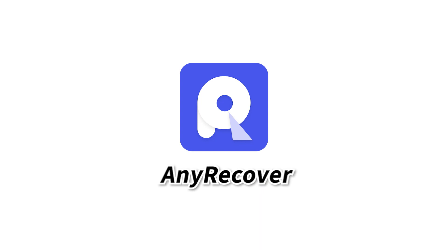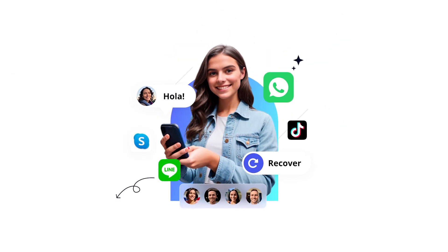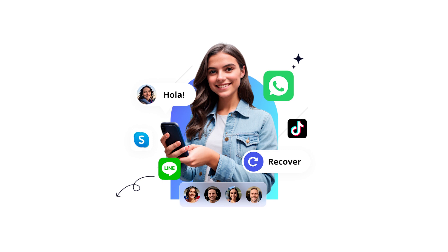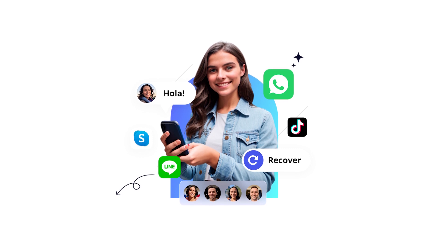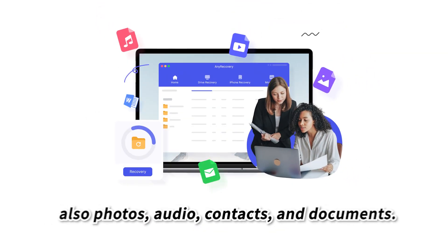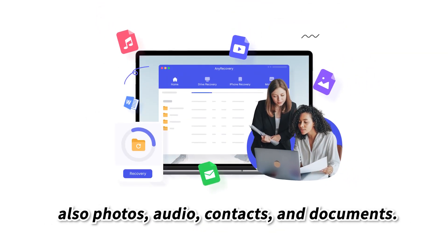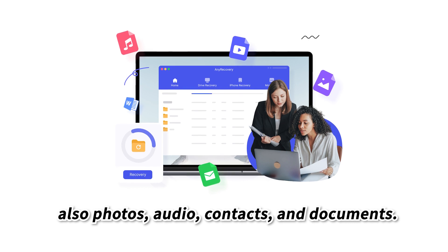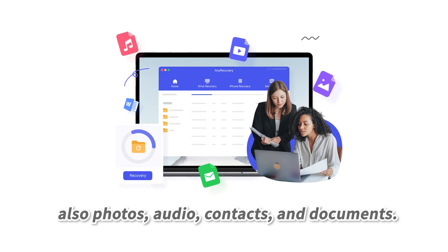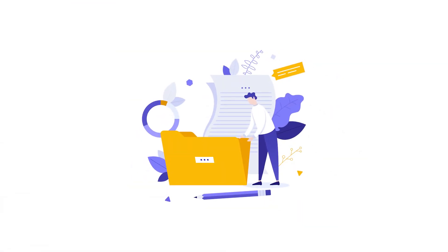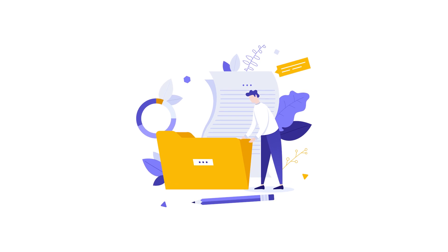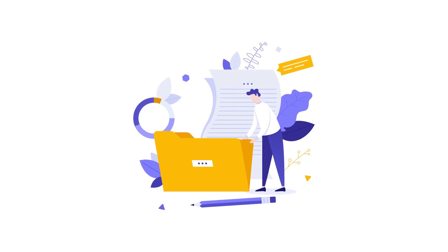I will introduce you a tool, AnyRecover. With AnyRecover, you can not only access and recover WhatsApp data from iCloud backups, but also photos, audio, contacts, and documents. It works seamlessly with all iDevices and the latest iOS systems.